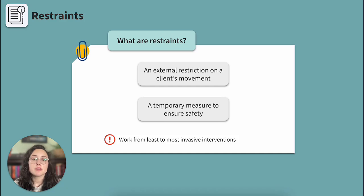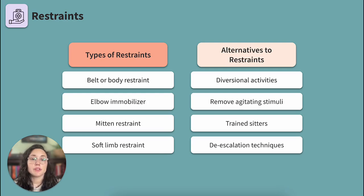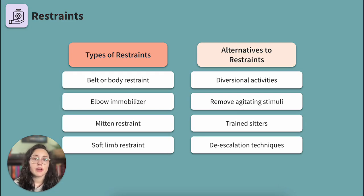Restraints should always be used after all other options are exhausted and for the shortest amount of time possible. Let's review common types. Belt or body restraint: this is a belt that secures to the bed; the client can sit or lie down in a supine position with the restraint placed at their waist. What may be a risk specific to the application of this restraint? The belt is secured at the waist, but if it is applied improperly or the client's position changes, the belt could end up around their chest instead of their waist.